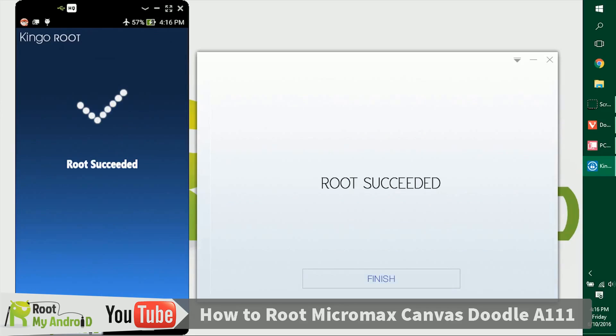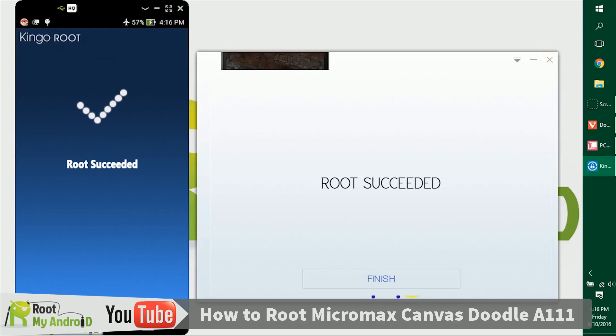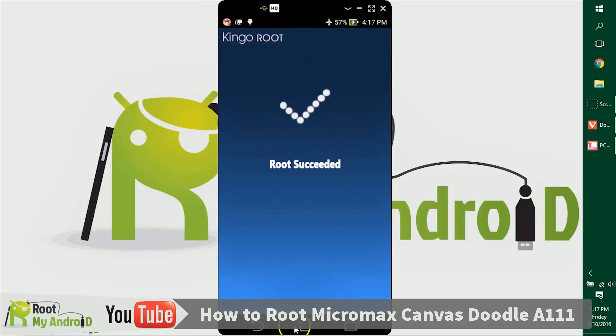As you can see, the device has rooted itself and it shows on my screen and also on the Kingo Root application. This was a success. Let's just close the Kingo Root application. Let's go to the home page and go to our browser.